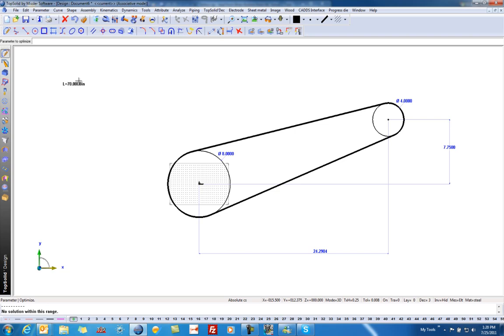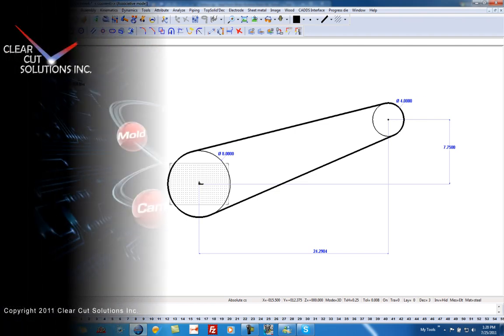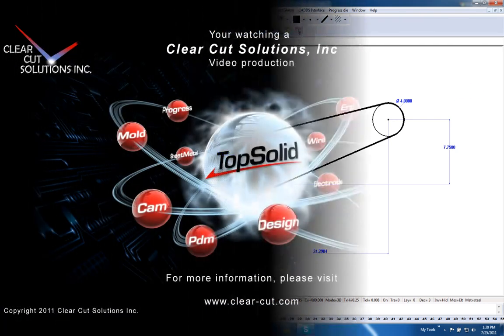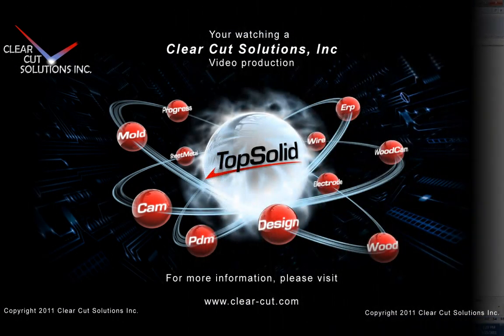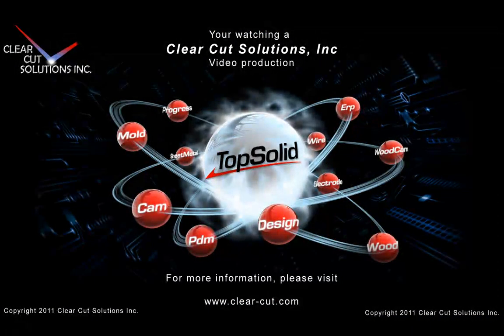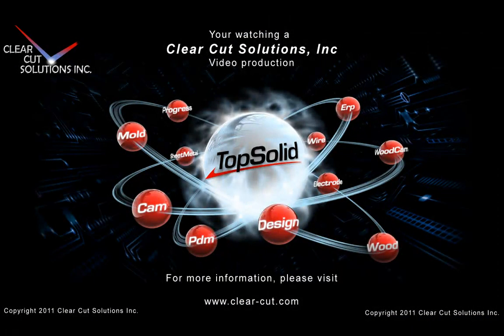Hopefully you can use this way of optimizing parameters to more quickly design the drive for your mechanical element. Thank you.